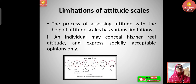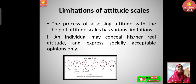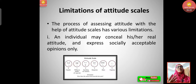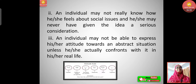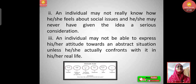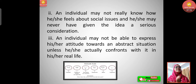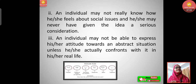Now let's see the limitations of attitude scales. The process of assessing attitude using attitude scales has various limitations. First, an individual may conceal his or her real attitude and express only socially acceptable opinions — many times individuals give socially acceptable opinions rather than their own, which is a limitation. Second, an individual may not really know how he or she feels about social issues and may never have given the idea serious consideration, so they won't be able to give a proper response.